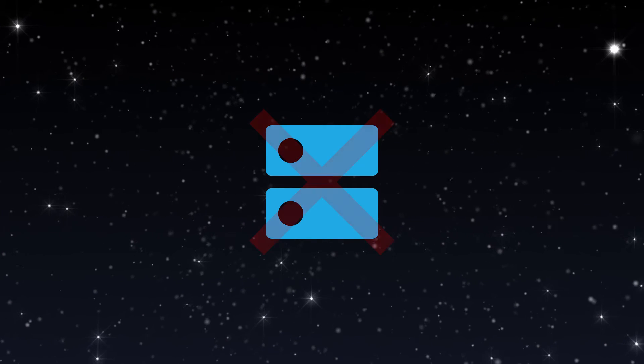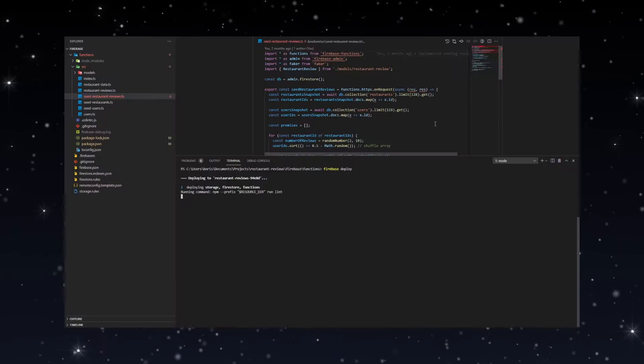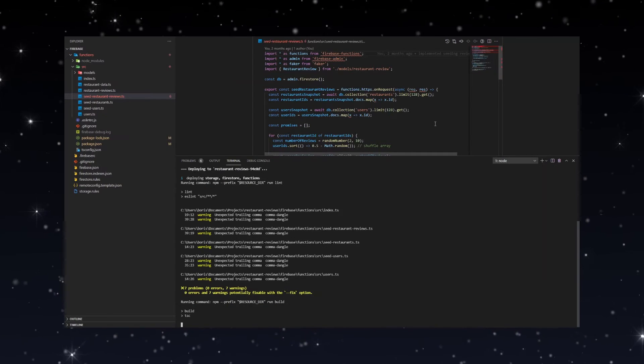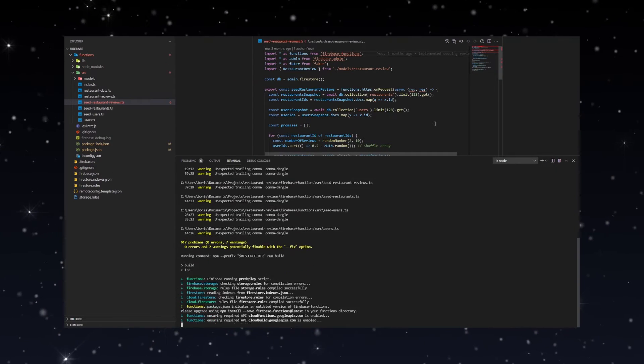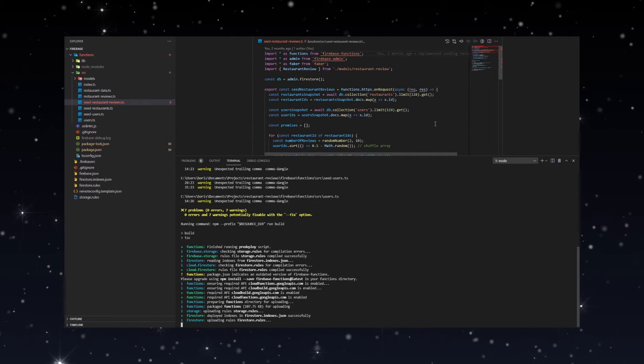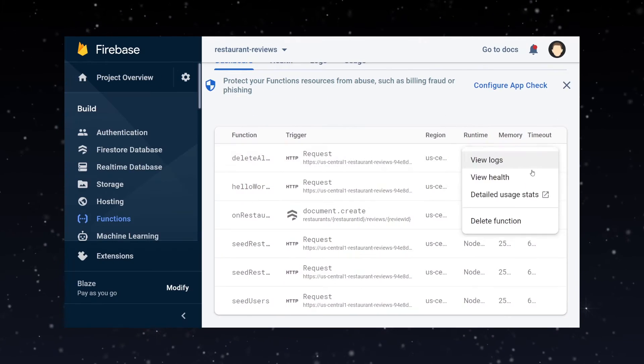But don't worry, you will not have to spin up your own server to run this code. Instead you'll see how to deploy this directly to Firebase and run it in Google Cloud.